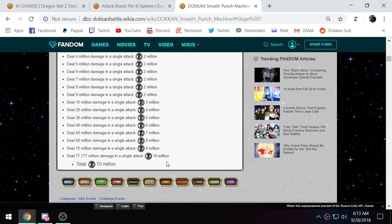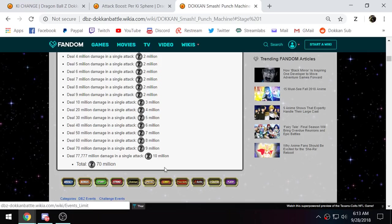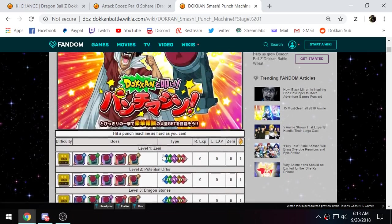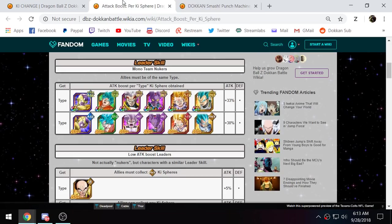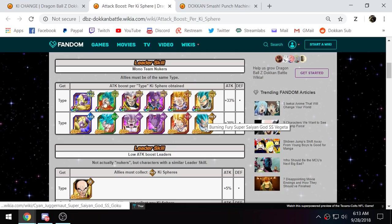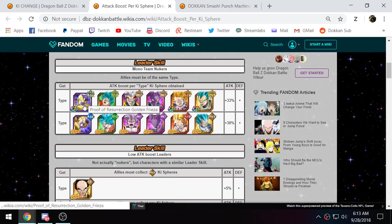The closest, I've done 32 million with LR Gohan. I got a crit and I did 32 million. You get two tries at this stage per day. Now, what you want to do is you want to use one of these leaders right here. All of these leaders.